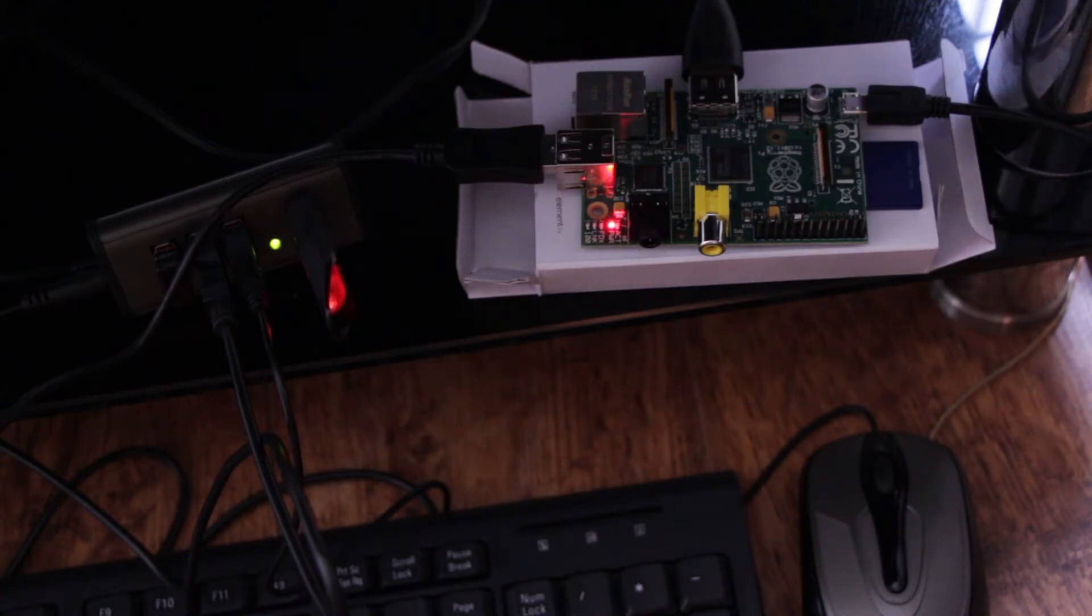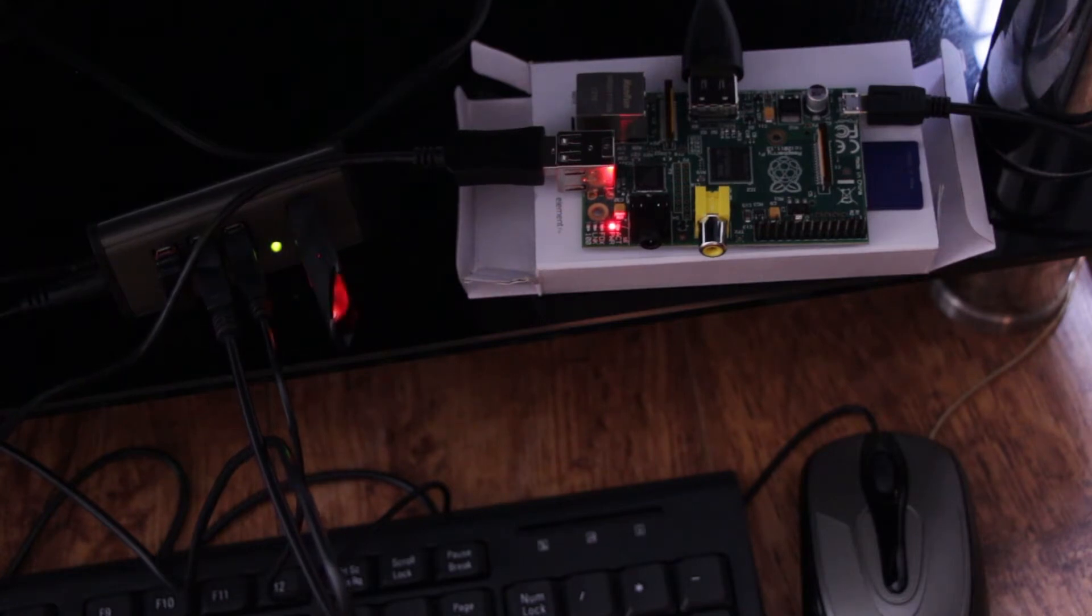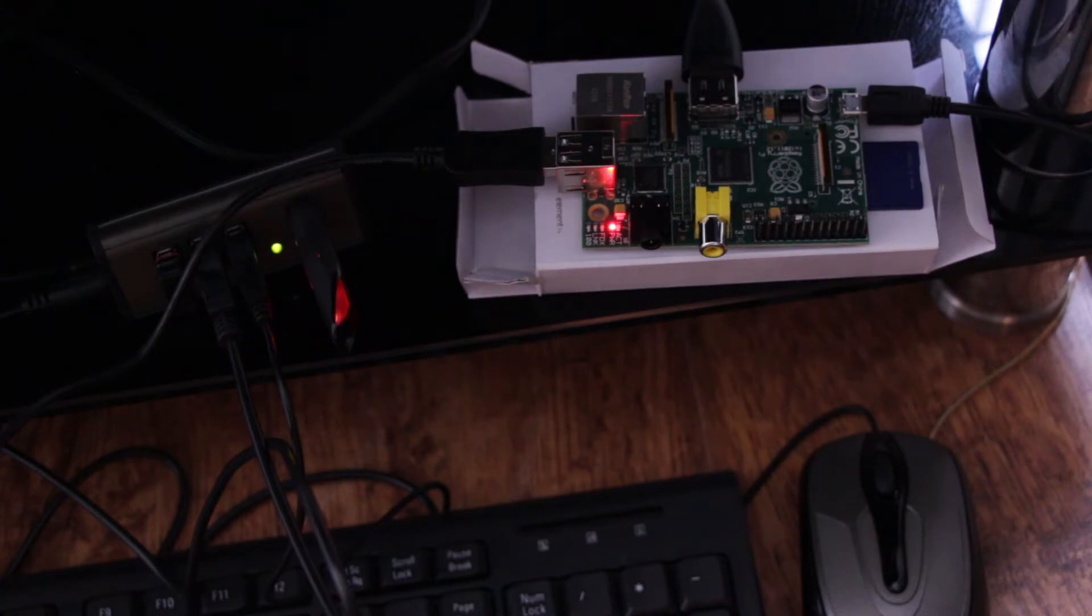In all it took probably about half an hour to get this system up and running with all the bells and whistles and with RaspMC on there.